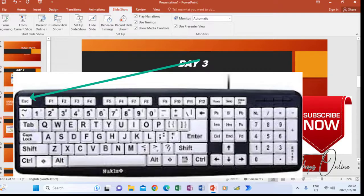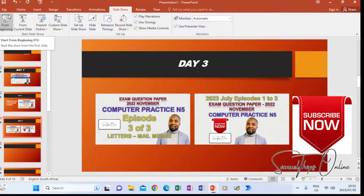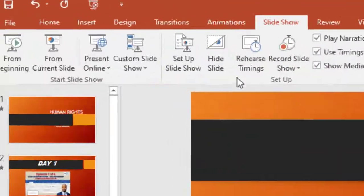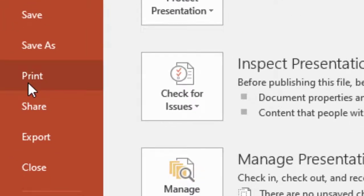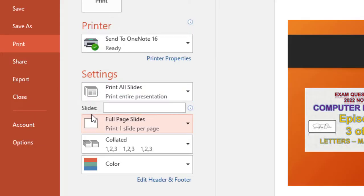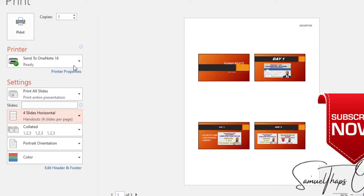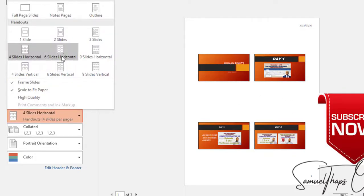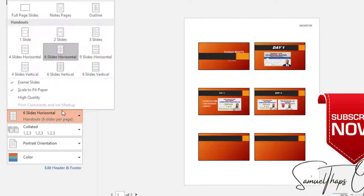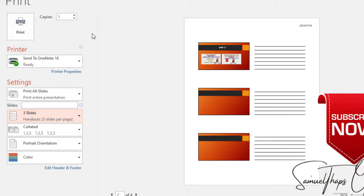When you're done presenting, press Escape to go back to editing. If you want to print and submit hard copies, go to File and click Print. Where it says Full Page Slides, you can click that and choose options like four slides per page, six slides per page, or three slides per page, so you're not printing one large slide per page.